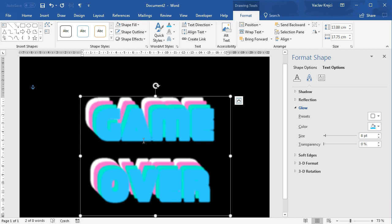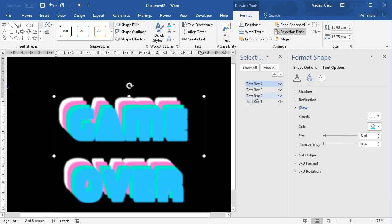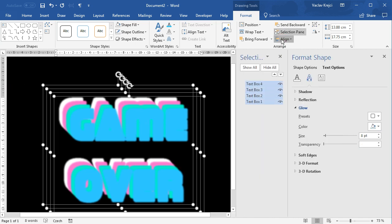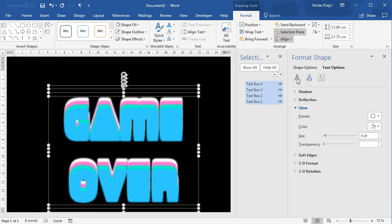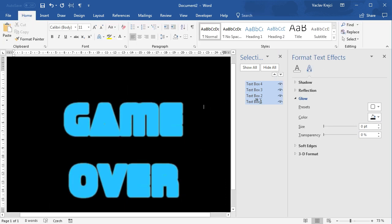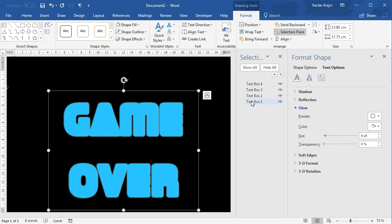I have to align them to be on the same position so I will open the selection pane, select all of them, align them properly. That is to the center and to the middle. Then I will select the bottom most text box which is the white one and move it to the top and then what I will do with the other ones.